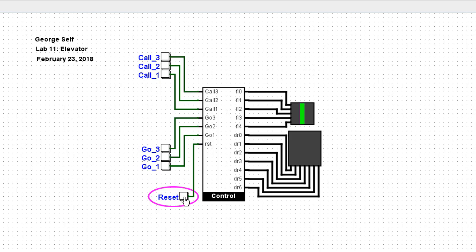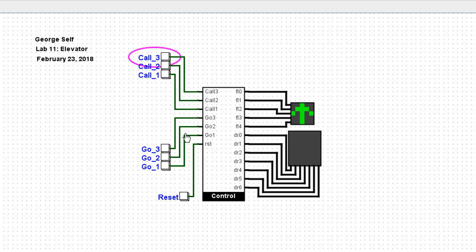So I'll start by resetting, and let's say we've got a call button. Someone on the third floor wants the elevator, so it's now going up. When it gets to the third floor, the door will open and the door will close.